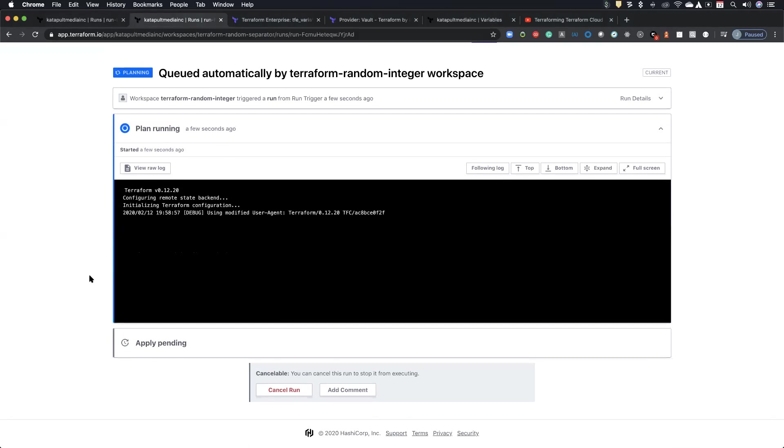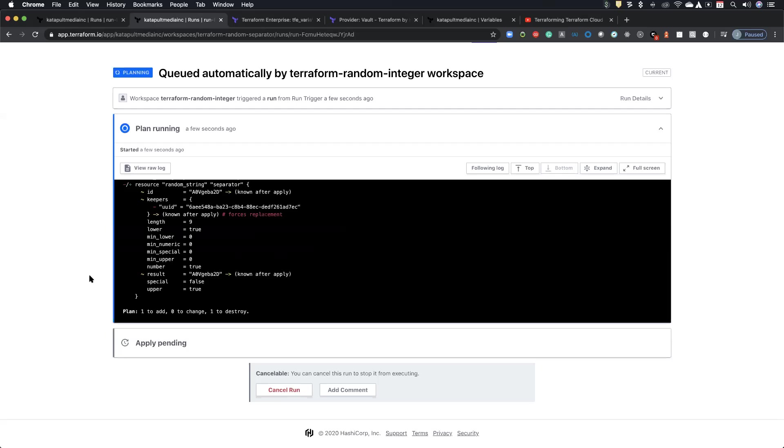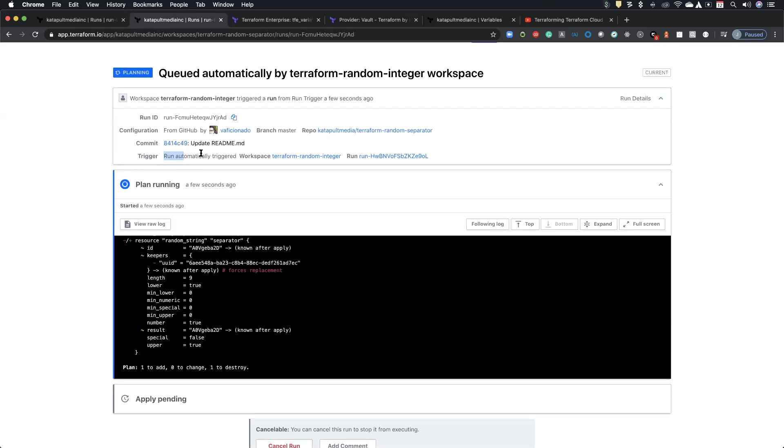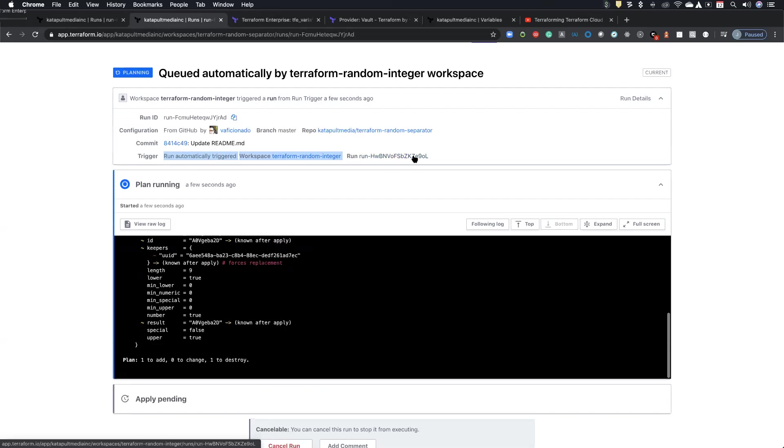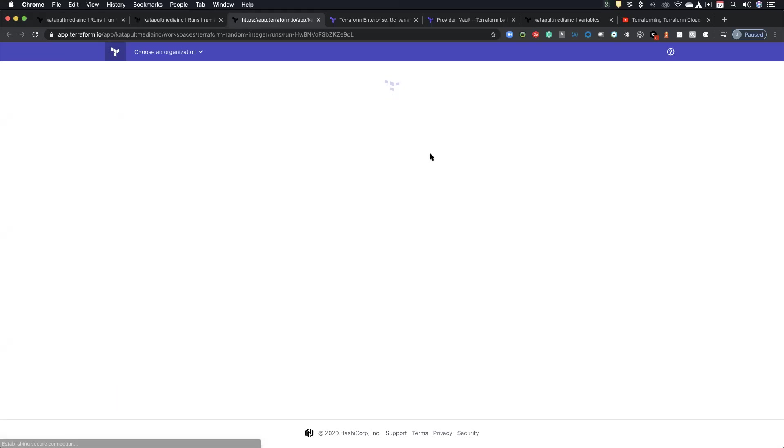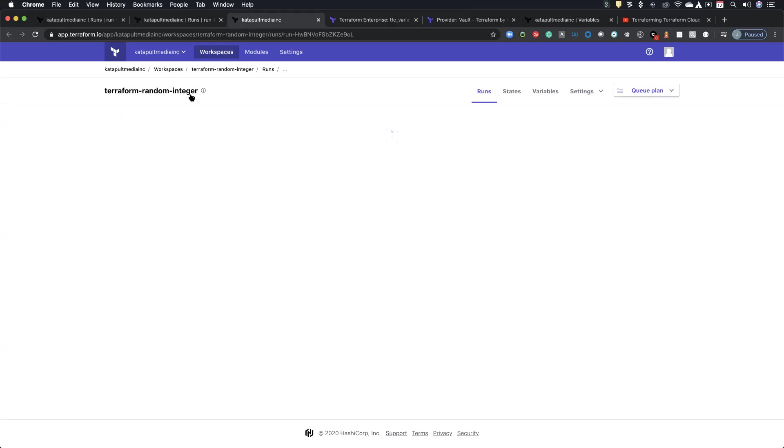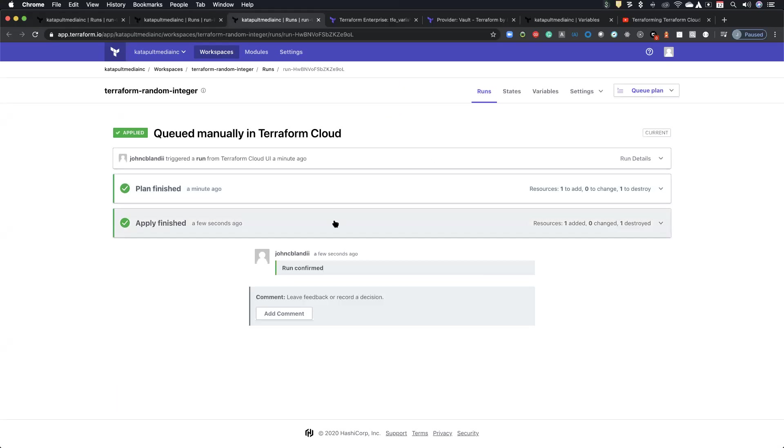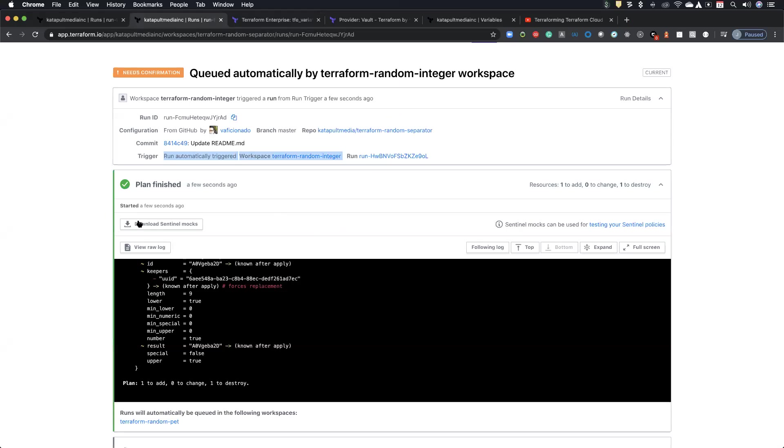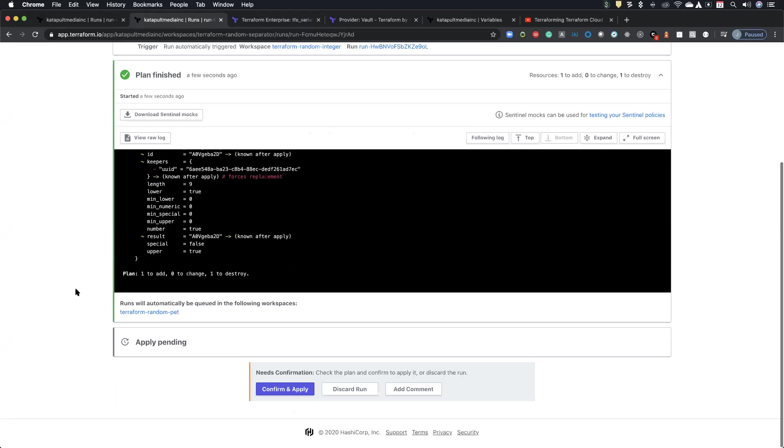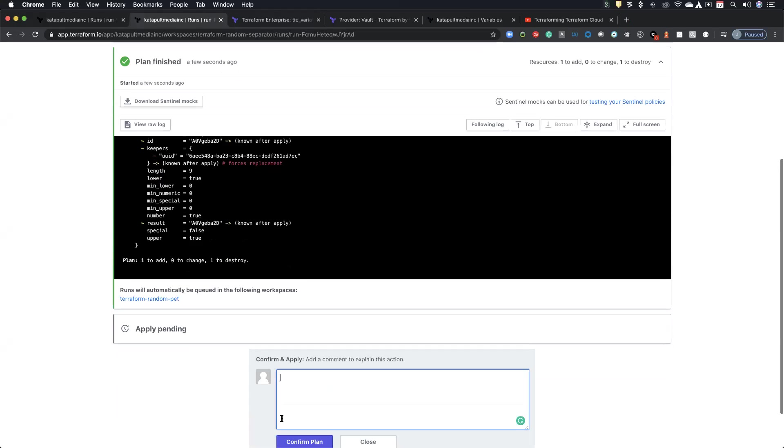If I come over to random separator, nothing's happening here. I haven't hit anything, haven't pressed any buttons. This apply is finished. And there's random separator that was triggered automatically. And so you can see like, it's essentially going to go down the line there. The good thing is it will tell you here that the run was triggered from this workspace and it was triggered from that run.